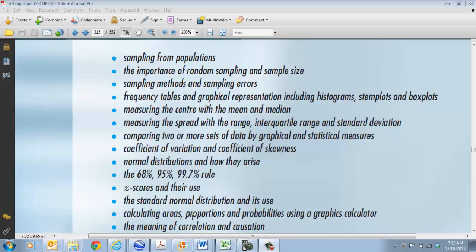Now we're going to start looking at some statistics. If you look at the start of your chapter in your textbook, you'll see these are the dot points, the things that we are going to go through.